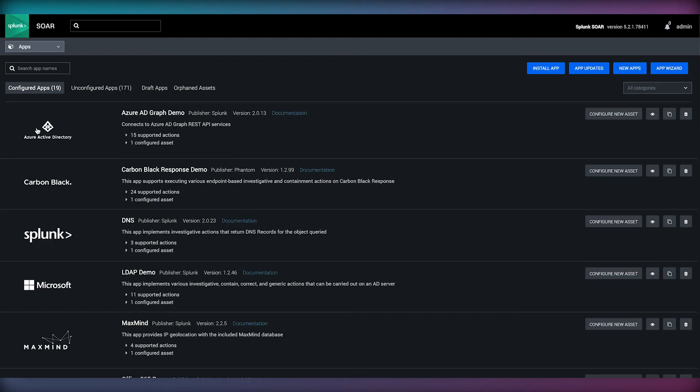This is particularly useful during playbook creation as a user can select the relevant action name and choose which app or asset should perform that action. Writing playbooks will be a topic for a different video.